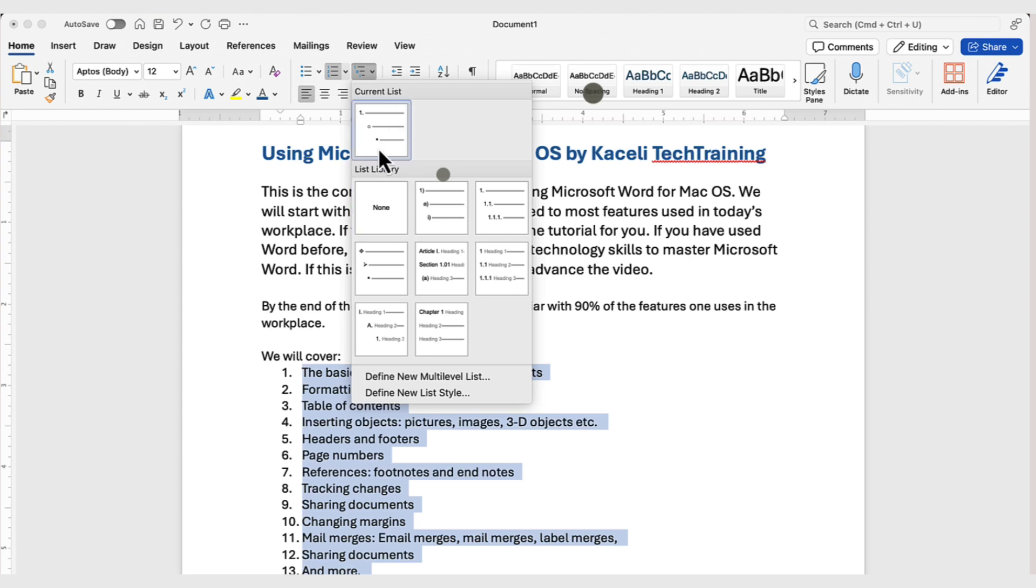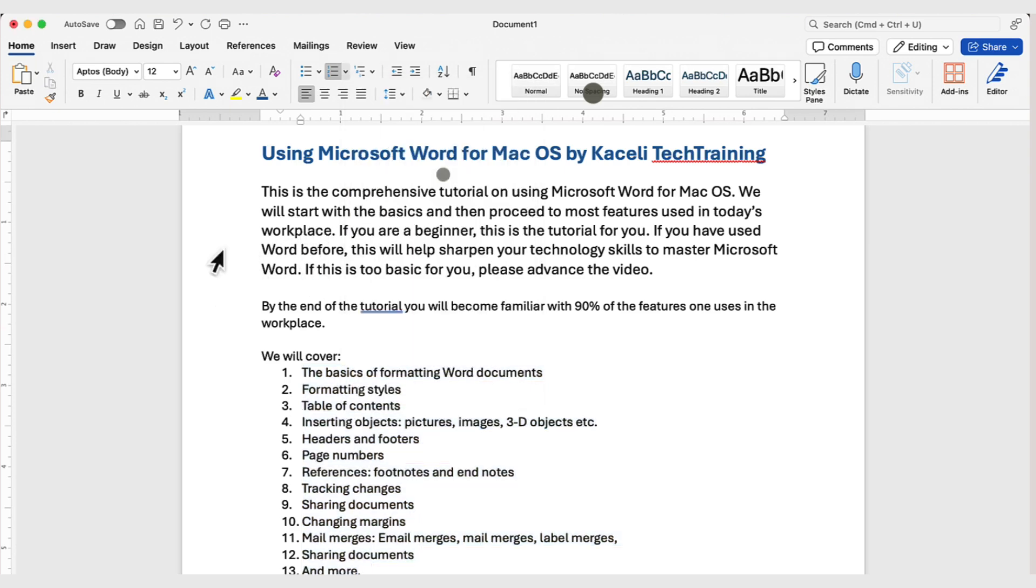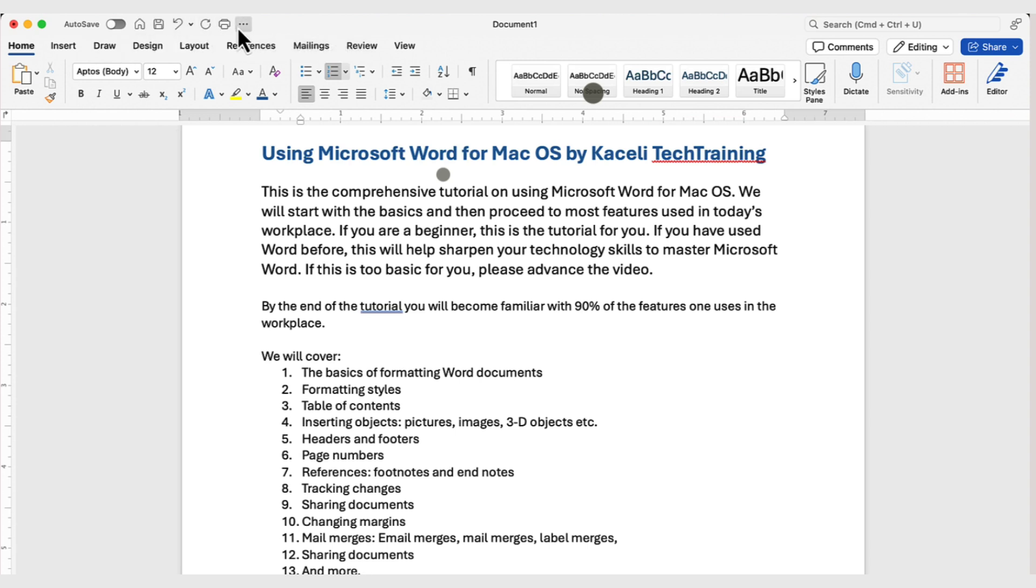Notice at the very top, you have this auto-save, home, save, and these little icons. Those particular icons, that's the quick access toolbar.